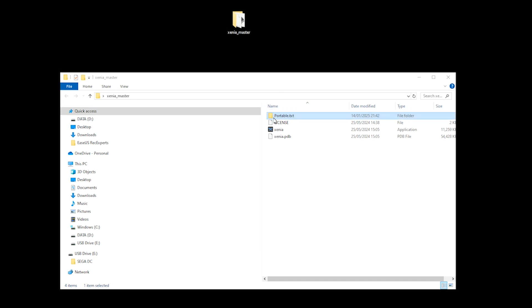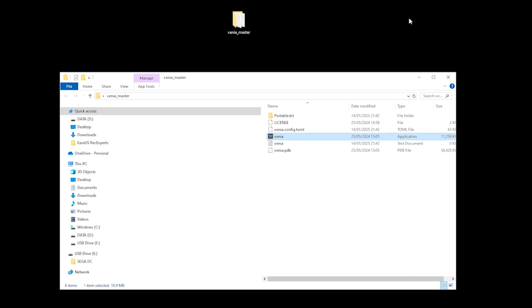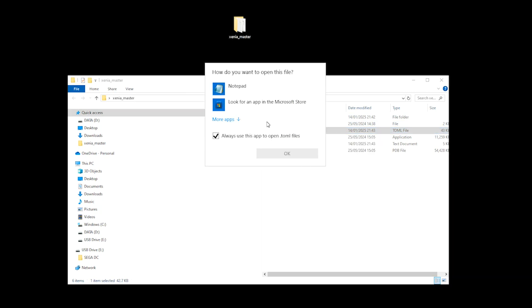You then open and close the Xenia app. By doing so, it creates a config file called Xenia.config. Once your Xenia.config file has been created, you want to right-click and open with your notepad.